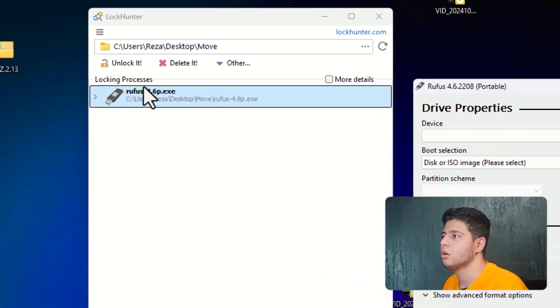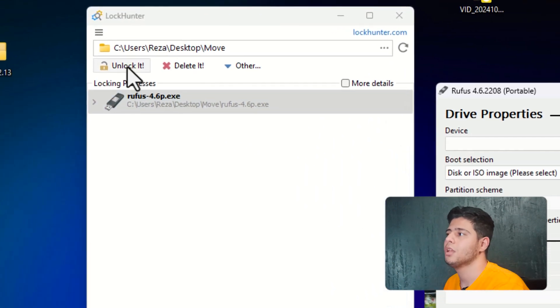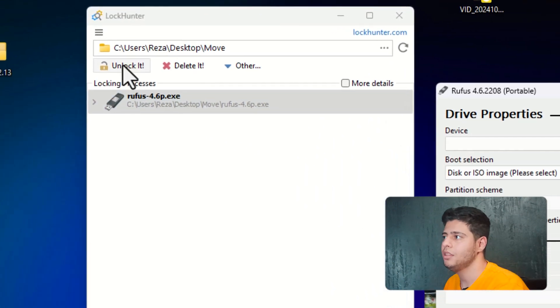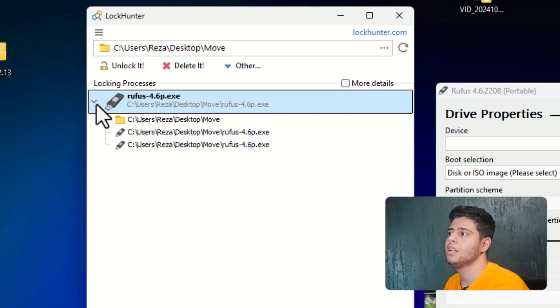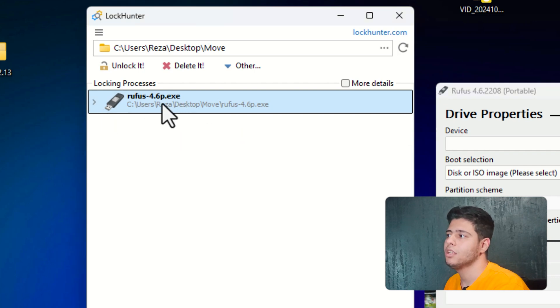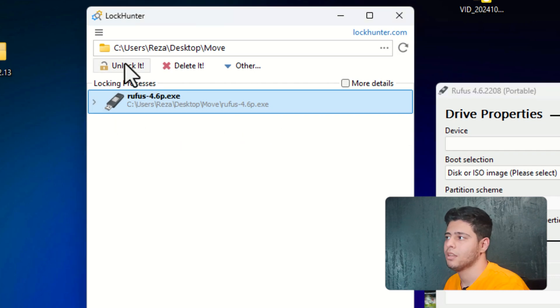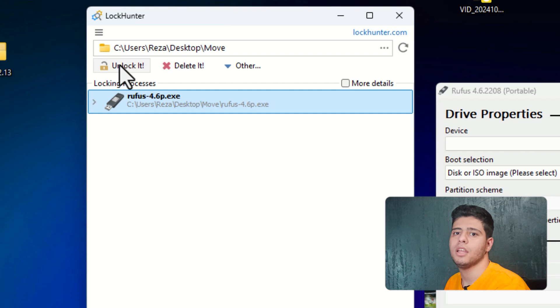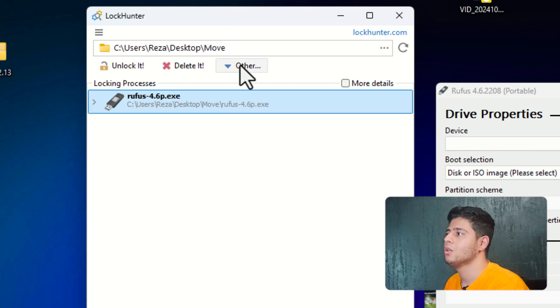Okay, so if you want, you can press unlock it. So the first thing that you need to do is unlock this software that you have. Press on unlock it. If it didn't unlock with this way, you need to press on other.